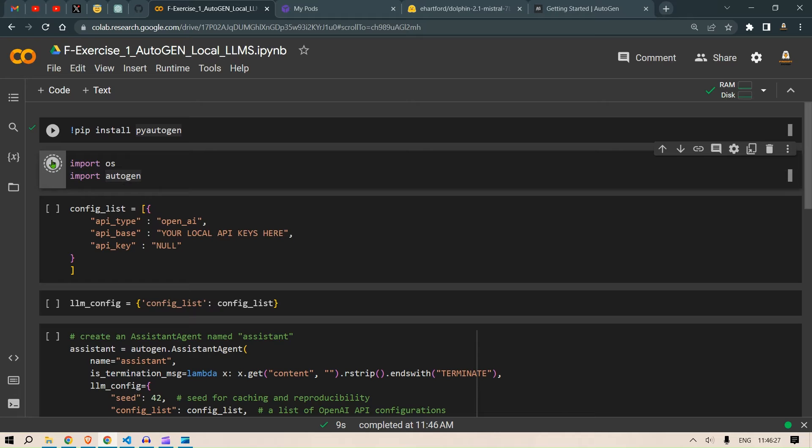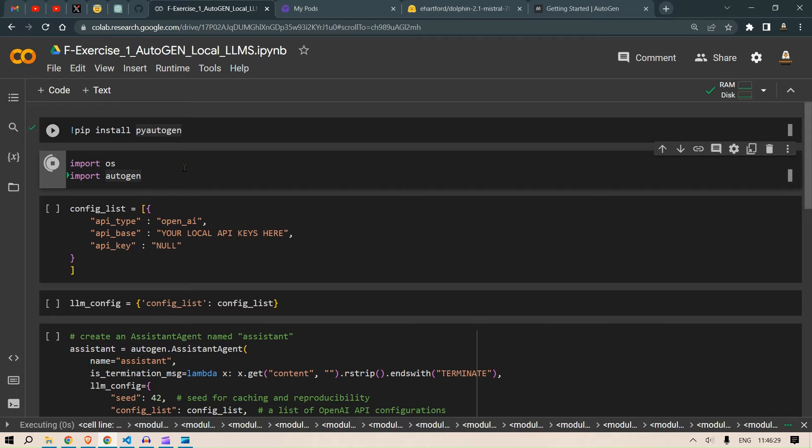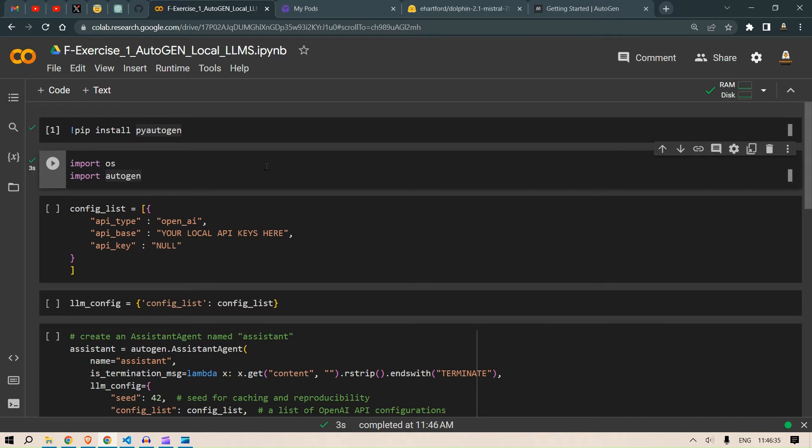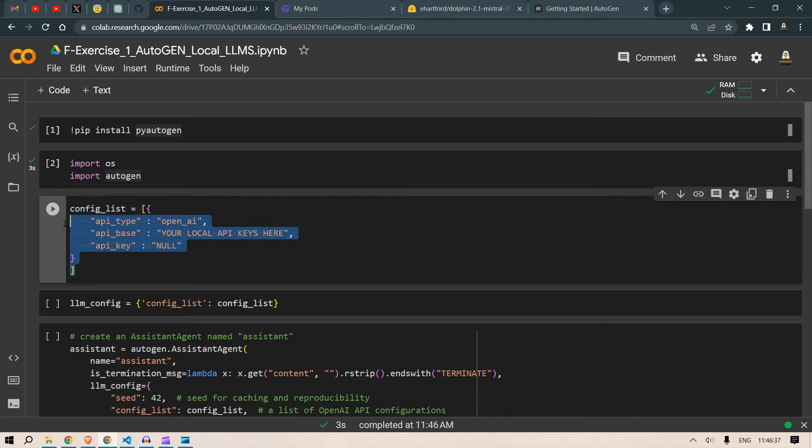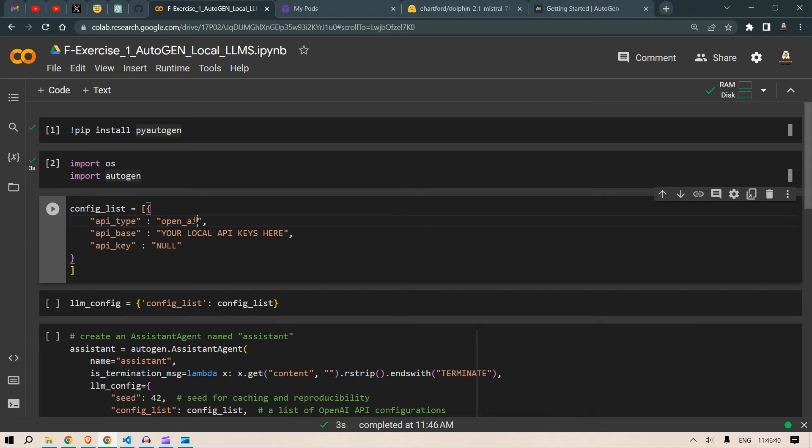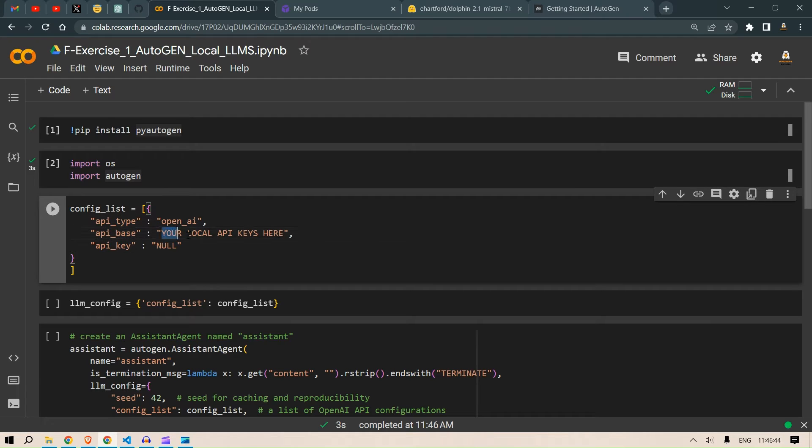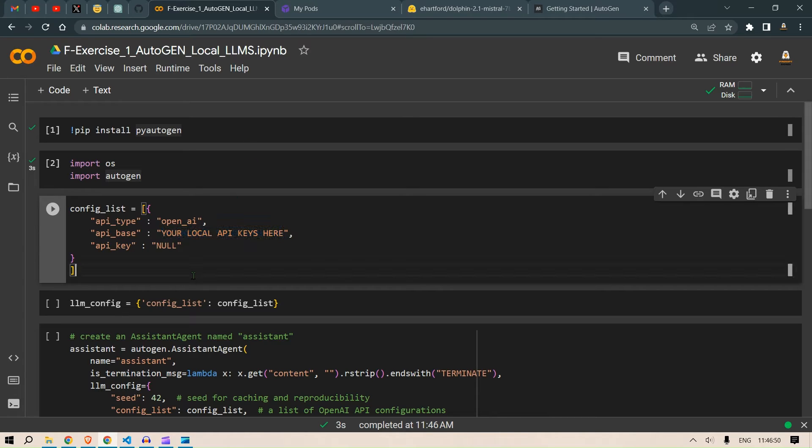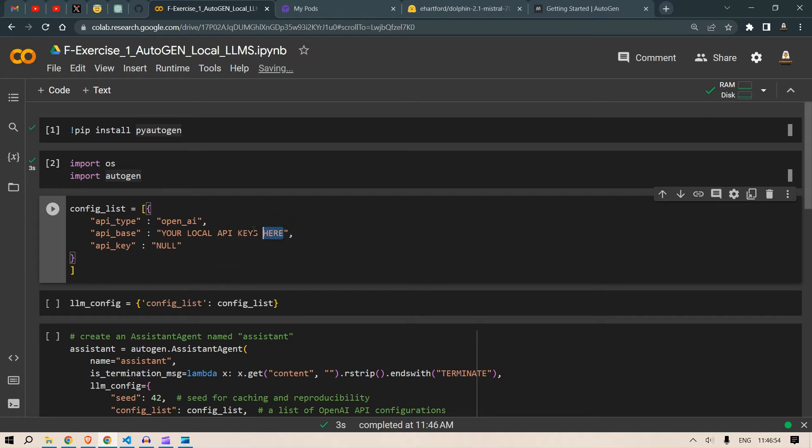Next we are going to import the autogen. Okay, so in this step we need to configure the API list. So here we have to write API type is OpenAI and API base is the API key that we are going to get from the RunPods. So this step we can run after we get the API keys that we need to paste here from RunPods.